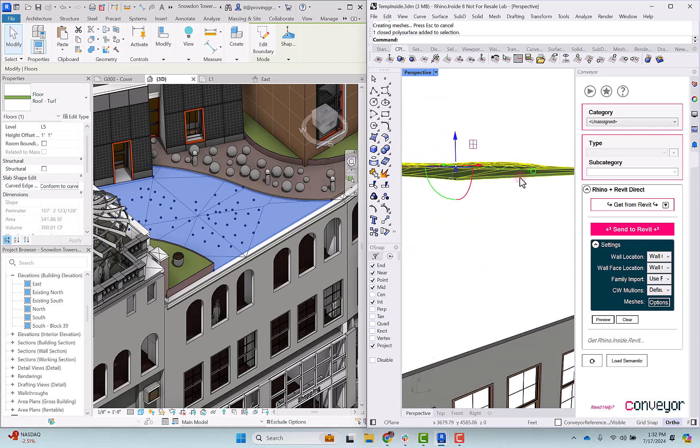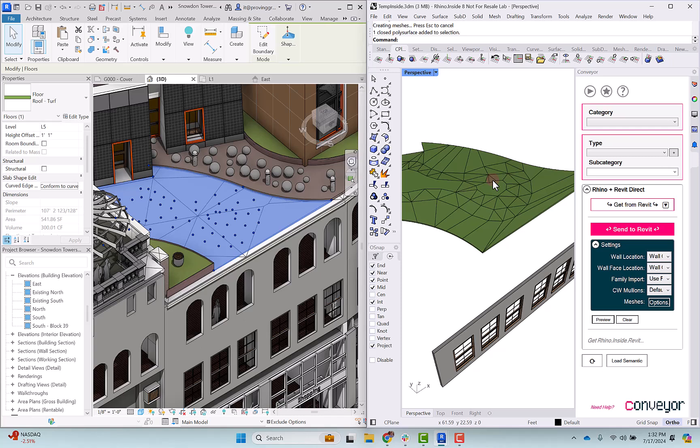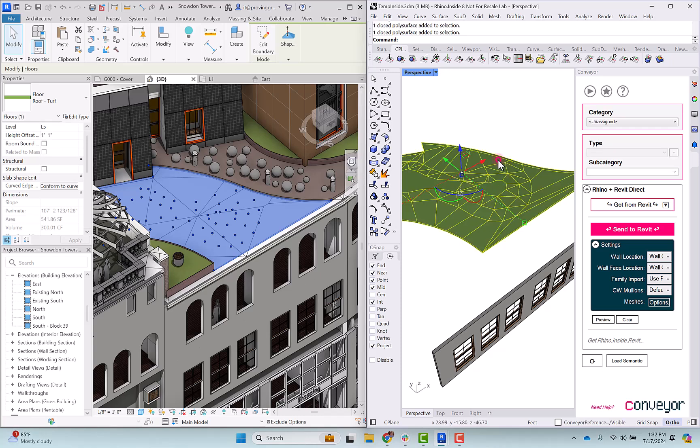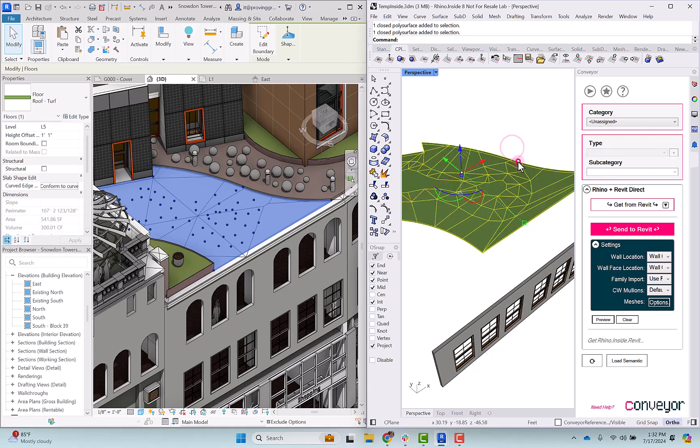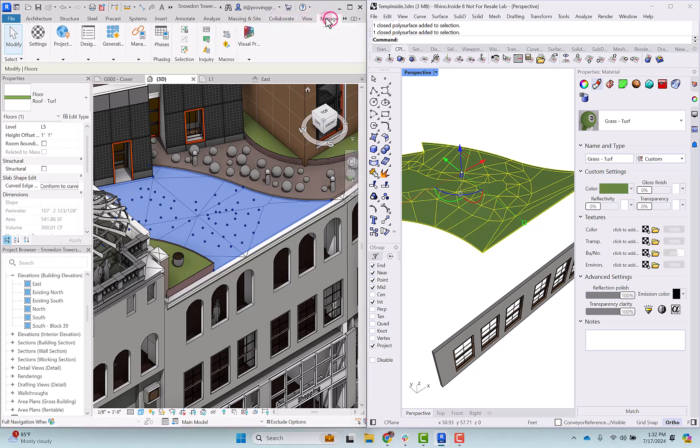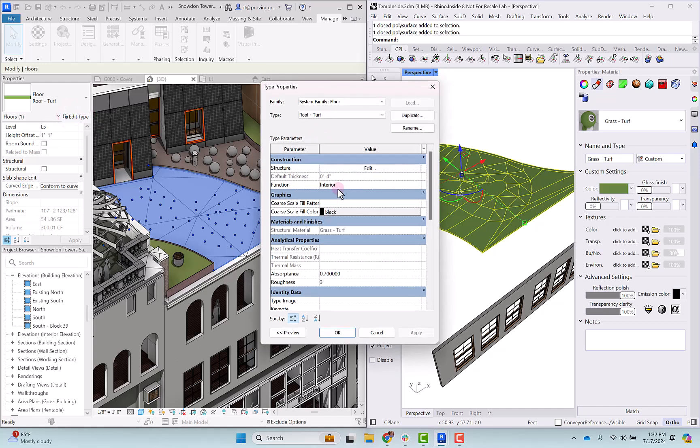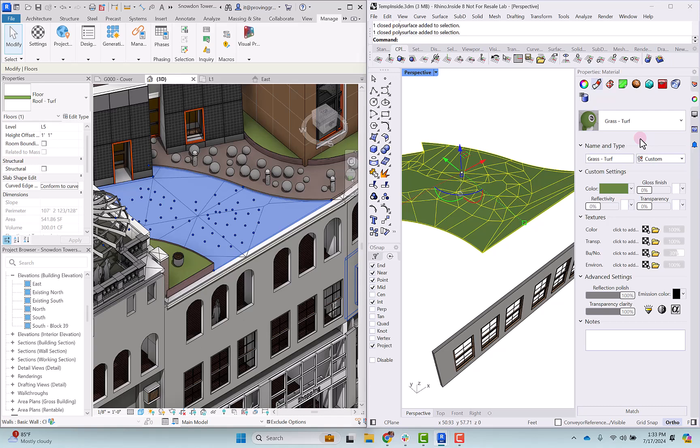That surface has been brought in. We can see its undulation there, and one other thing that you'll notice is the material has also been brought in from Revit into Rhino, and this material didn't exist in Rhino prior to this element being brought in. It was created as the element was imported. If I navigate to its properties here you can see the material's called grass turf, and if I check out the floor type here the material's grass turf. So in this case conveyor is copying the properties of the grass turf material, creating a new material called grass turf in Rhino and applying that material to this floor surface.